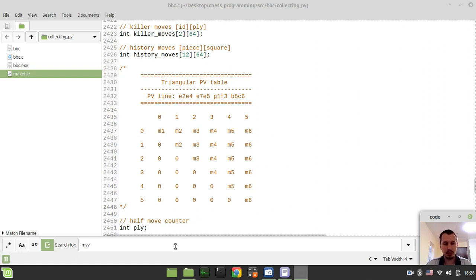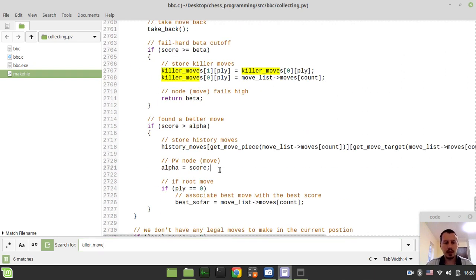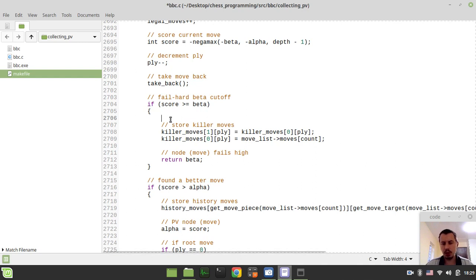So if I just go to where killer moves are getting initialized here, then if you have a look at this code, you will realize that killers are getting initialized every time the beta cutoff occurs. But assuming that we're using these killer moves to sort quiet moves and not captures, we need to do this actually only in the case if the move is a quiet move — so if it's not a capture. I have no idea why I didn't do this initially, so it's now just the right time to do it.